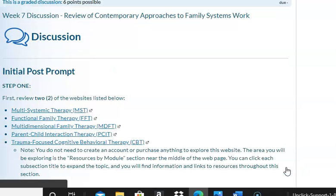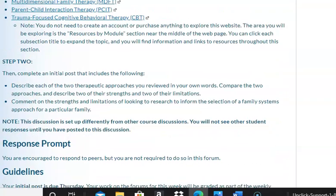For the next discussion, you're going to review two of the websites mentioned before and then complete an initial post that includes a description of two therapeutic approaches in your own words. Compare the two approaches and describe two of their strengths and two of their limitations. Comment on those strengths and limitations by looking to research to inform the selection of a family systems approach for a particular family. This is one where you only have to do your initial post.